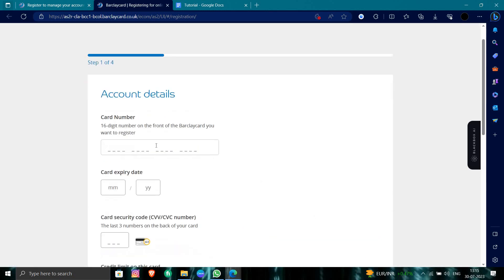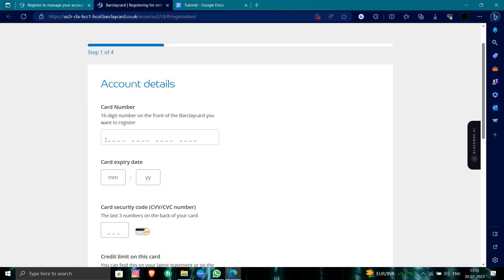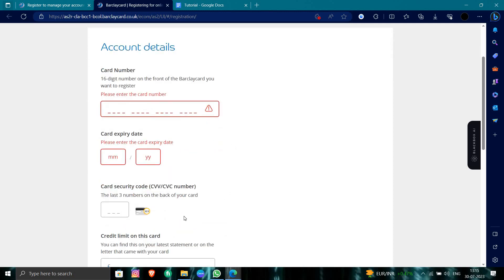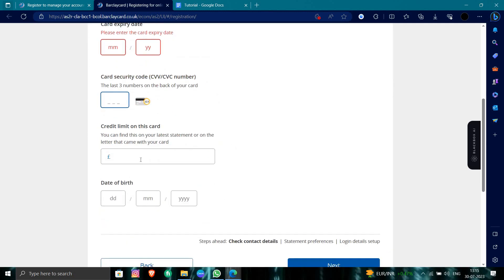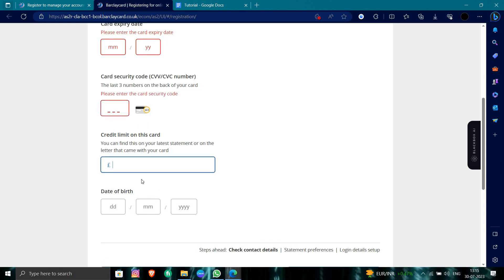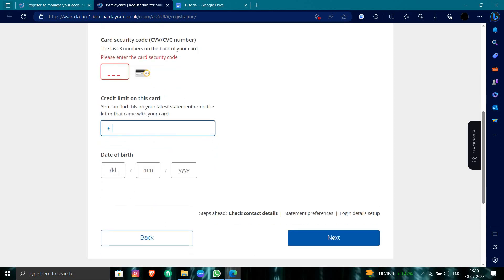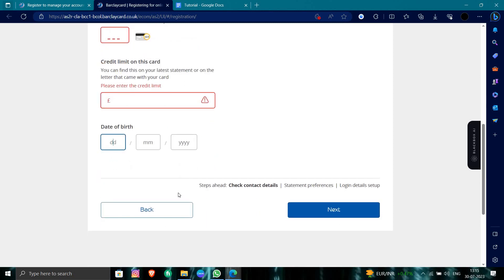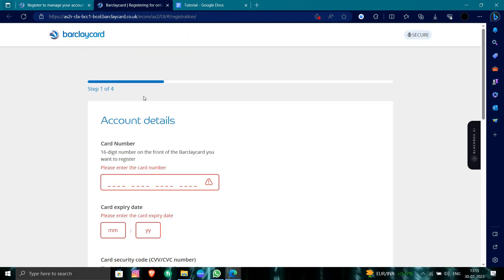To start registration, put your card number, expiry month, CCV, card limit in euros, and your birth date, then do next. From here you just follow four steps and that's it, your card will be activated.